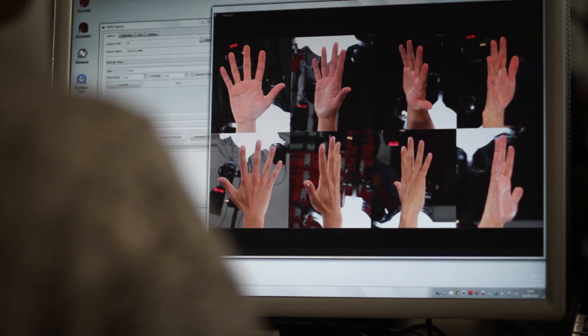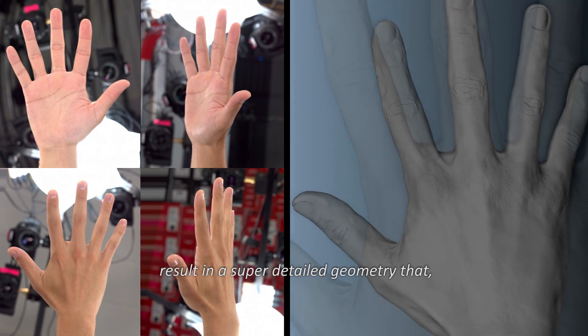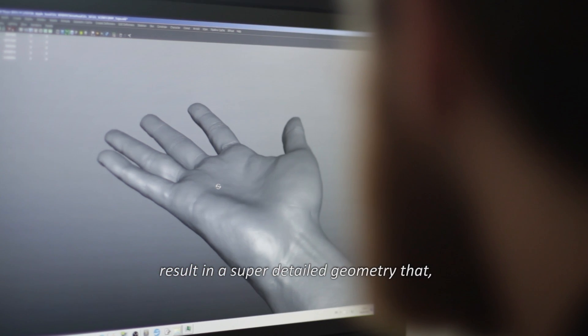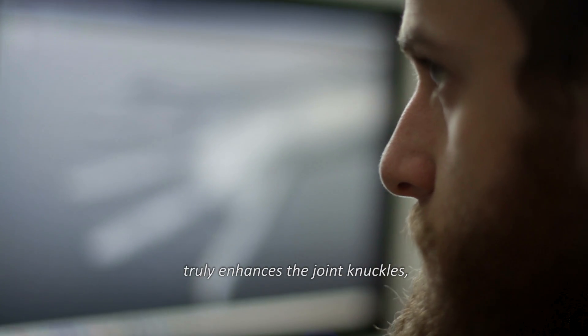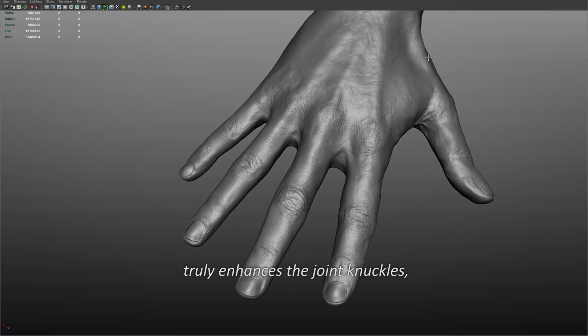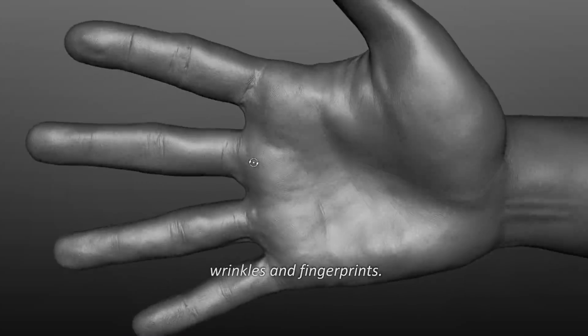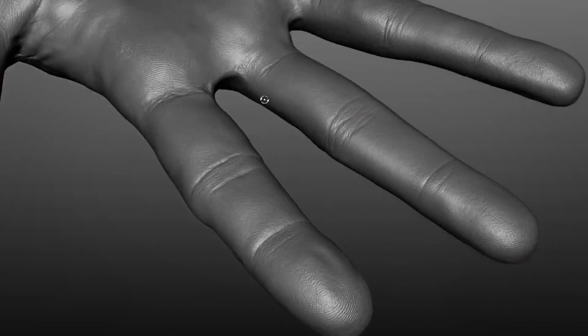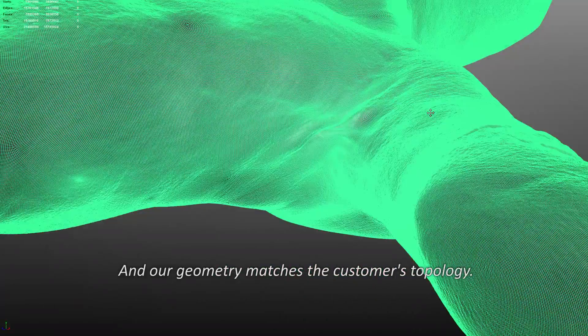Our analysis and reconstruction result in a super detailed geometry that, on this hand model, truly enhances the joint knuckles, wrinkles, and fingerprints. And our geometry matches the customer's topology.